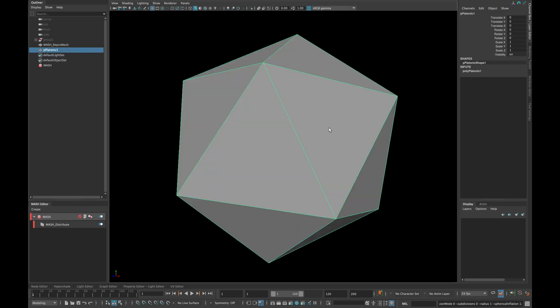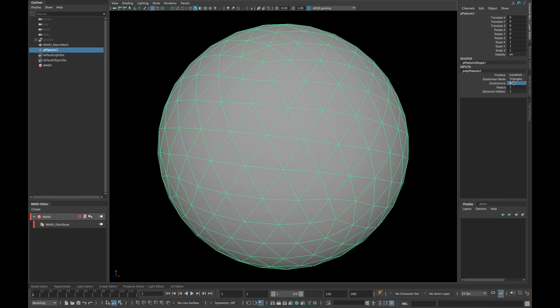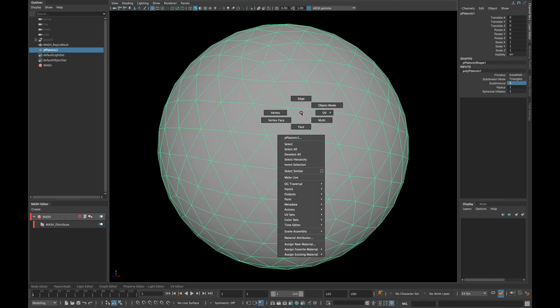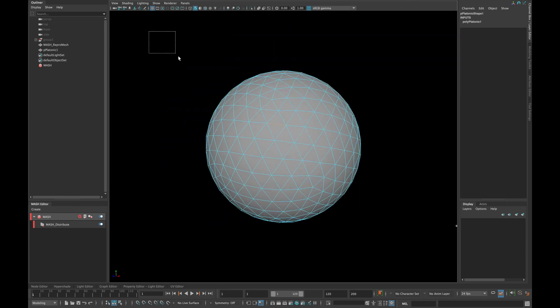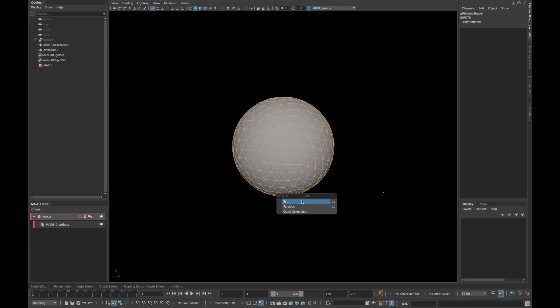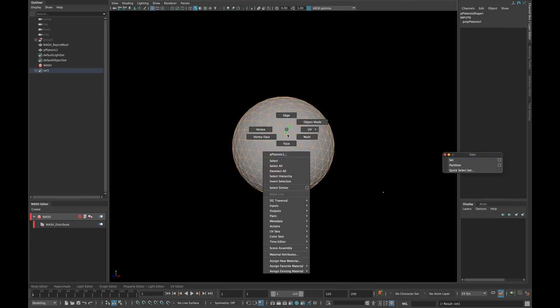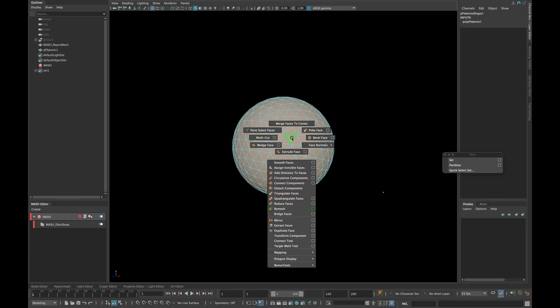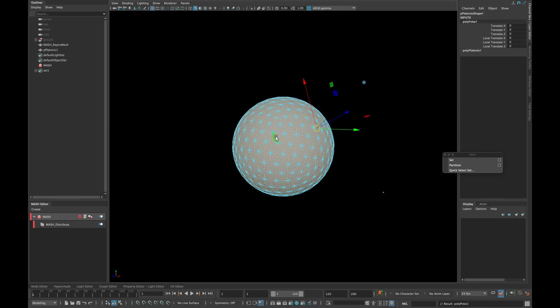Now create a platonic solid and change its subdivision mode to triangles and subdivisions to 5. Select all the edges and create a selection set. Now select all the faces and poke them.